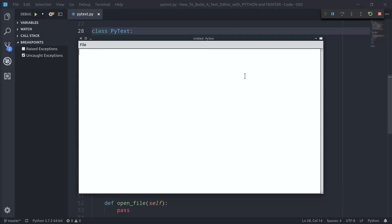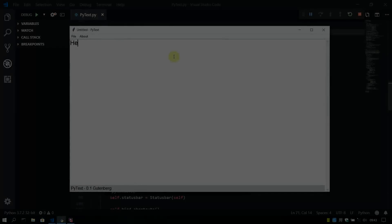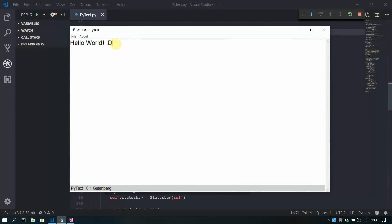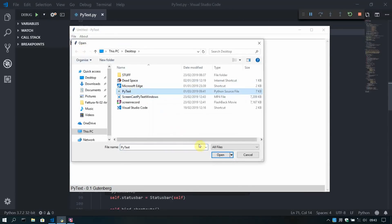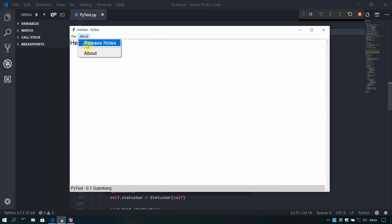As you may remember, in the first part we created all the basic components for our text editor called PyText. We've got a text area where we can write whatever we want, a scroll bar on the right side to help navigate through documents, and a menu bar at the top with a file drop-down menu. With each new episode we'll make the editor more powerful — by the end of the series it will support file formats like HTML, Python, and JavaScript files, a reactive status bar, keyboard shortcuts, about pop-ups, and much more.